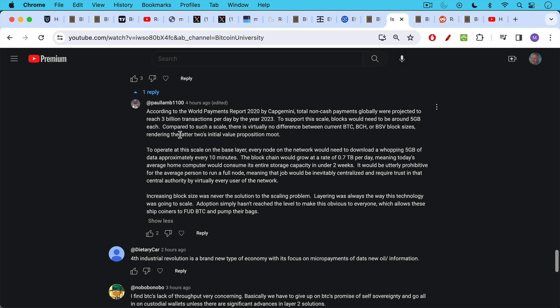To support this scale, blocks would need to be around 5 gigabytes each. Compared to such a scale, there's virtually no difference between current BTC, Bcash, or BSV block sizes, because 5 gigabytes is so large. If your blocks are one megabyte, or two, or eight, there's really no comparison. There's a different order of magnitude. Rendering the latter two's initial value proposition moot. In other words, Bcash and BSV have larger block sizes, but they're not nearly large enough to accommodate all the economic activity that would be taking place at the base layer if everything was done at the base layer.